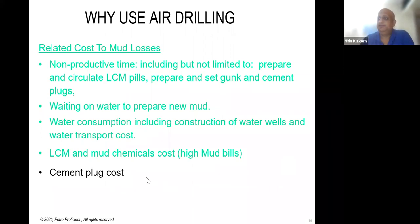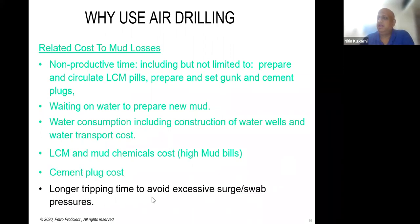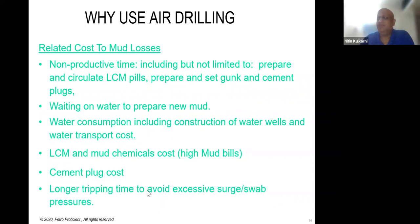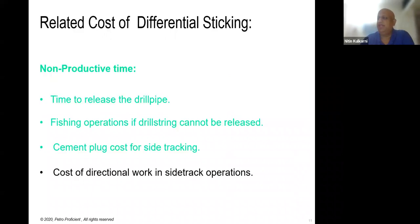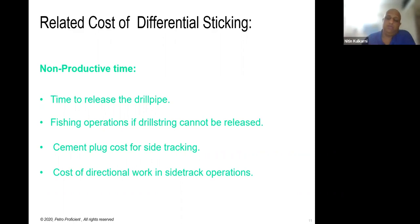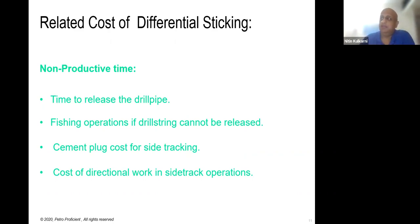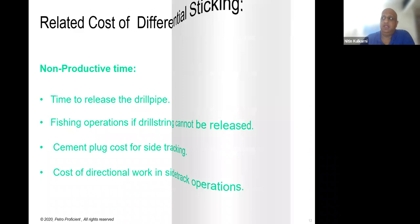Other benefits include avoiding swab and surge problems and reducing differential sticking. Differential sticking occurs when you have excessive overbalance and formation pressure is less — your drill string tends to stick to the wall of the well due to excessive pressure and forces on the drill pipe. Air drilling uses lightweight fluid to ensure mud column pressure does not exceed formation pressure, thus preventing losses.